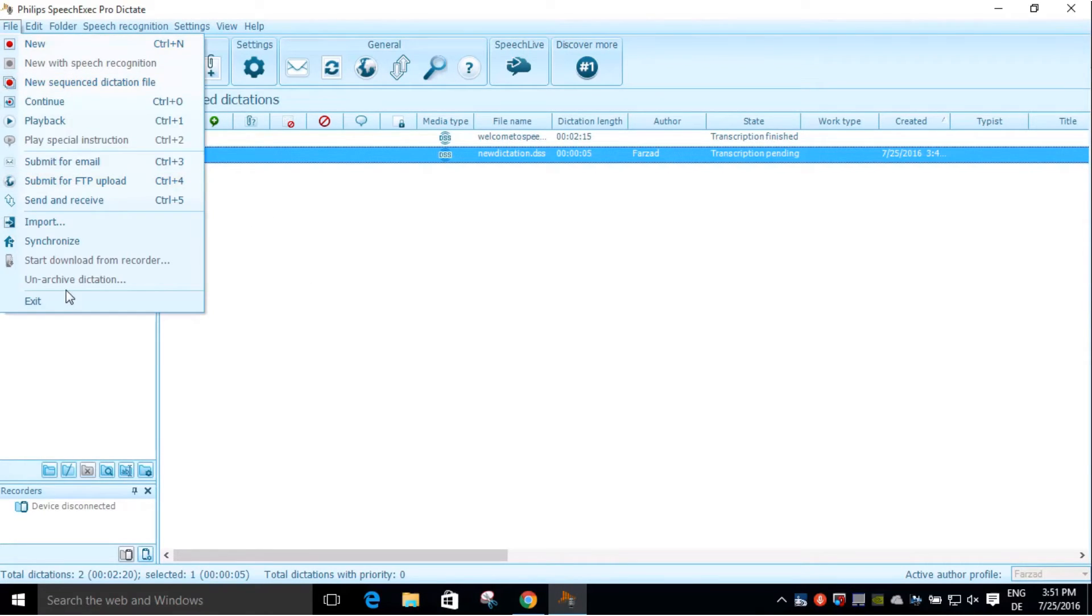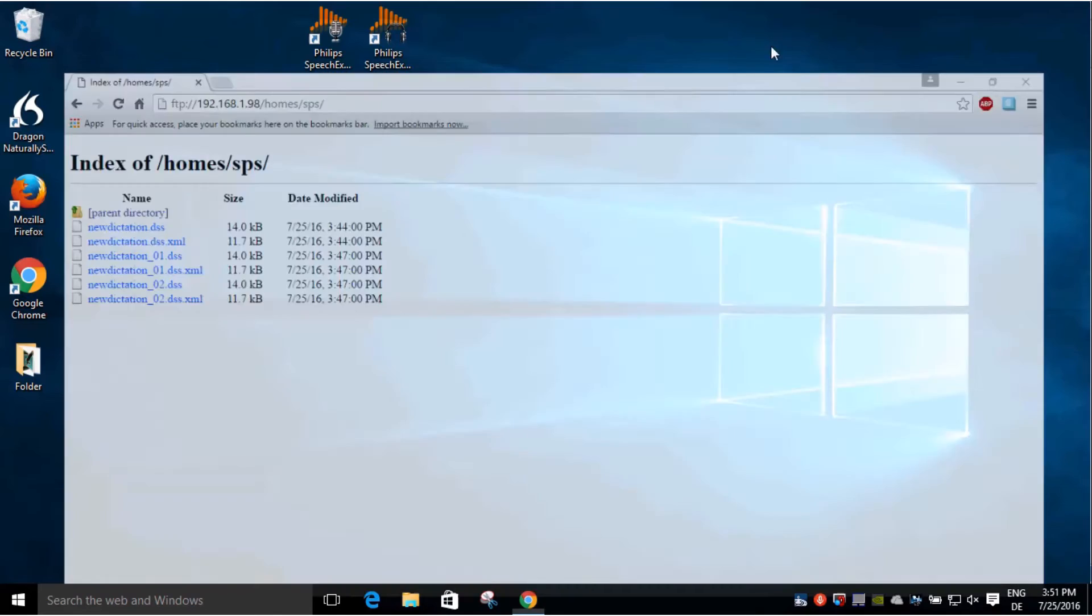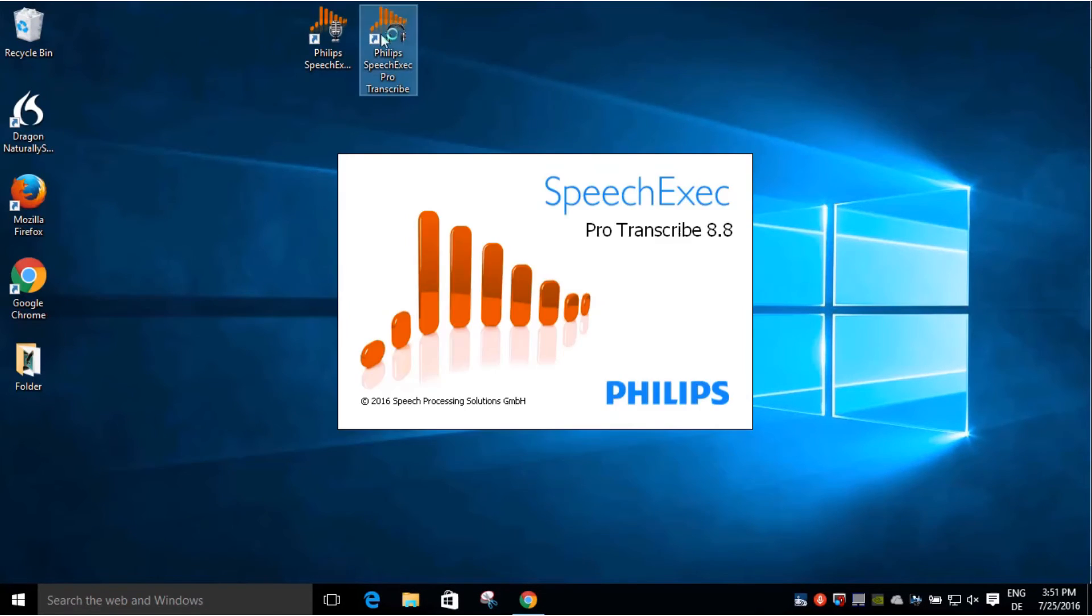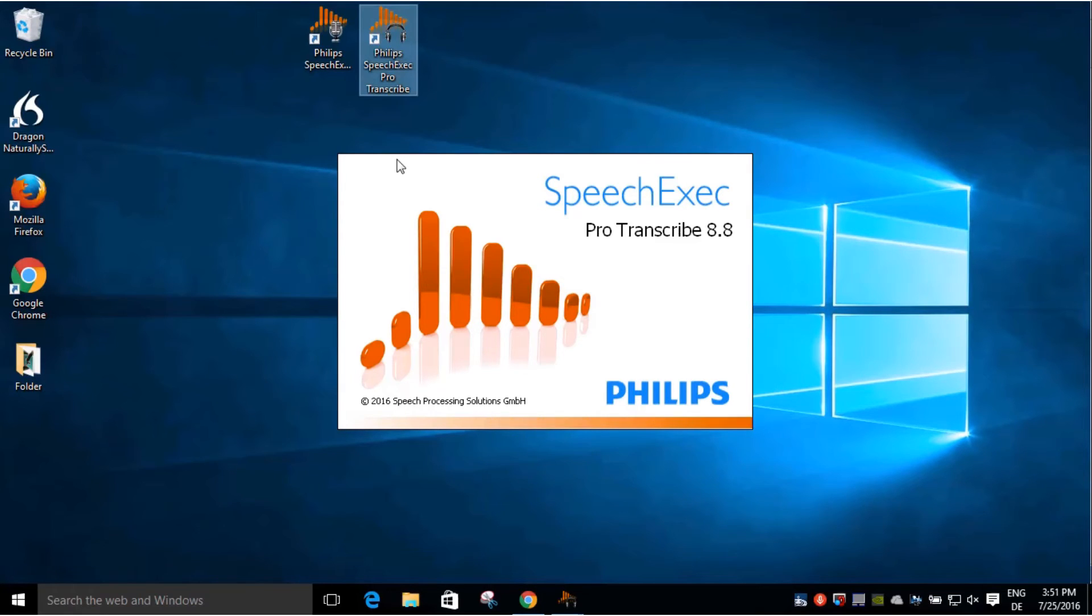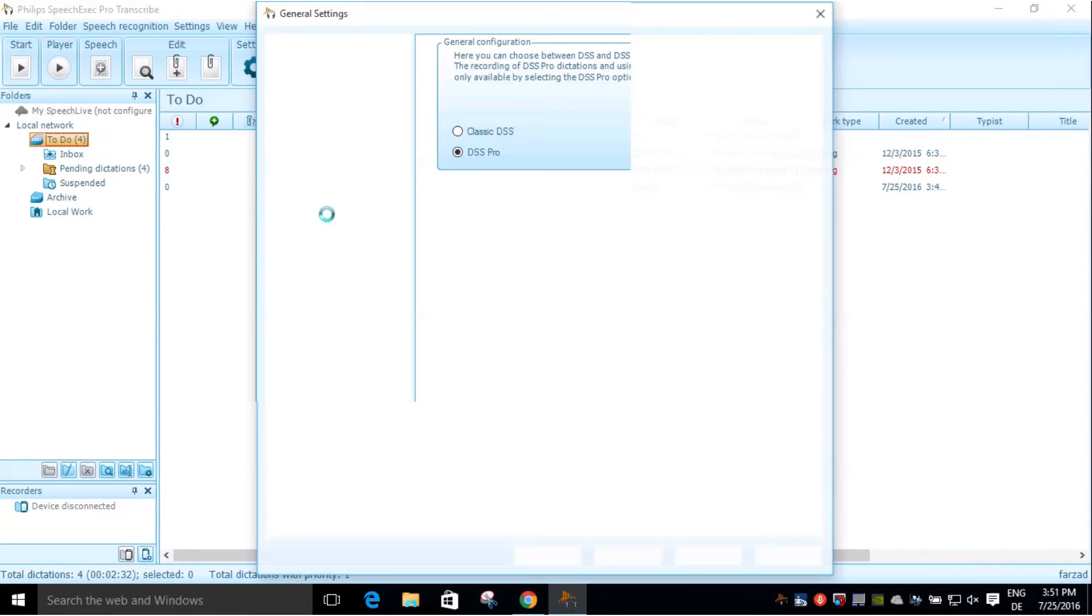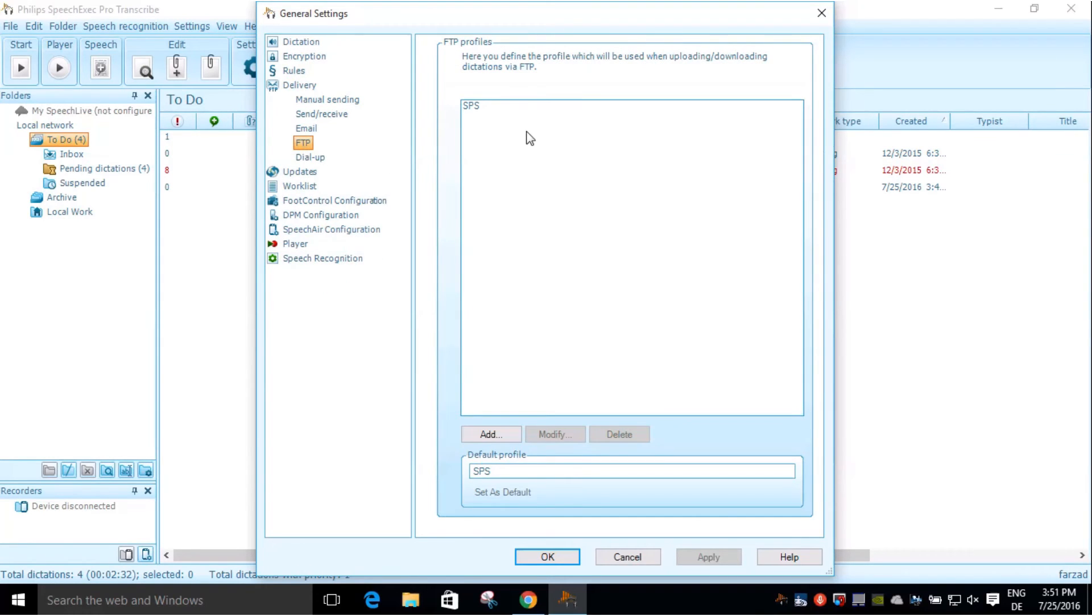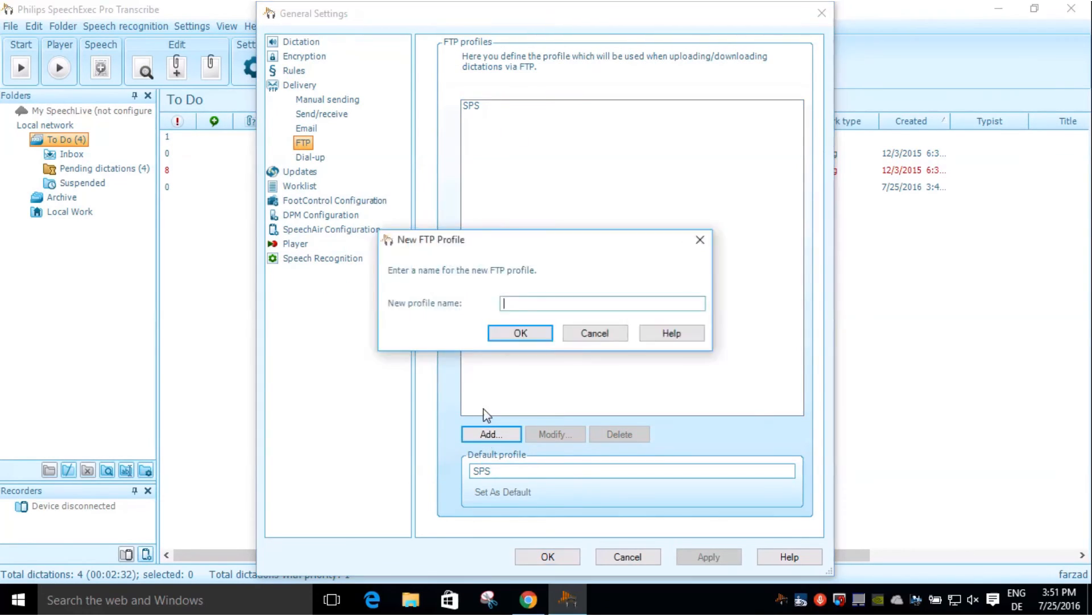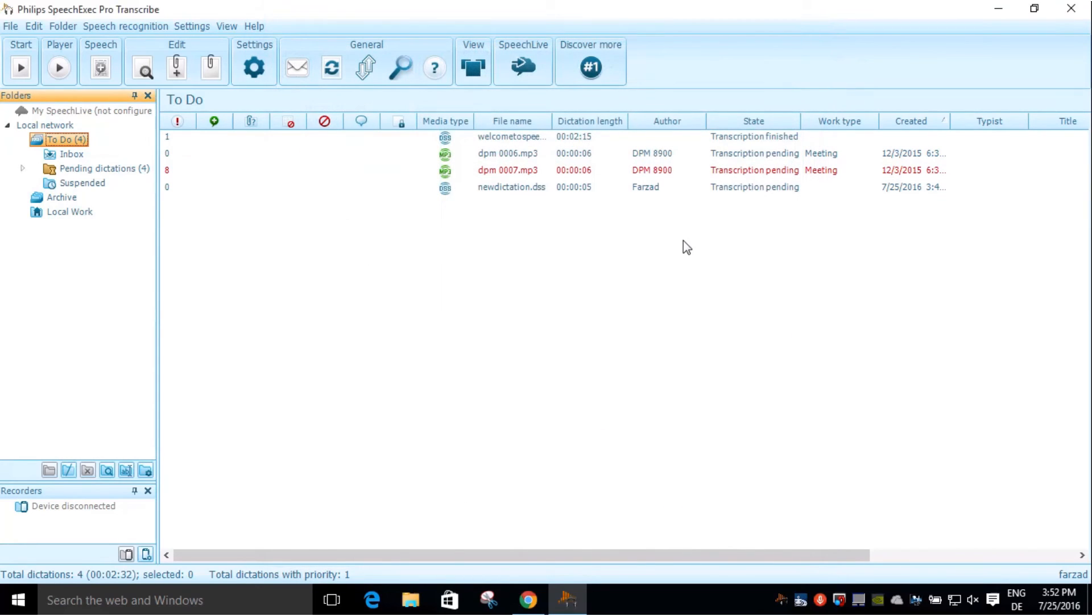It works the same way in SpeechExec Pro Dictate as in SpeechExec Pro Transcribe. Just go to Settings, Delivery, FTP, and now you can also add a new FTP profile. And these are the options concerning forwarding a finished dictation.